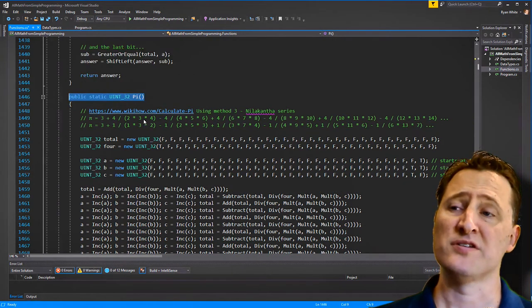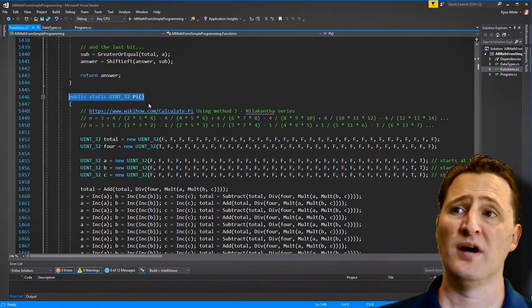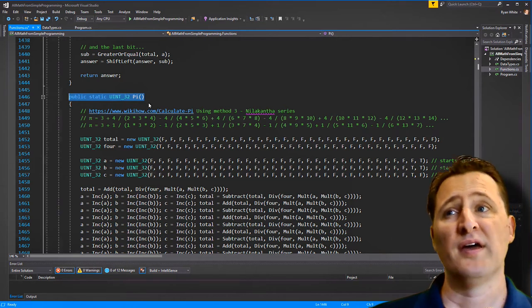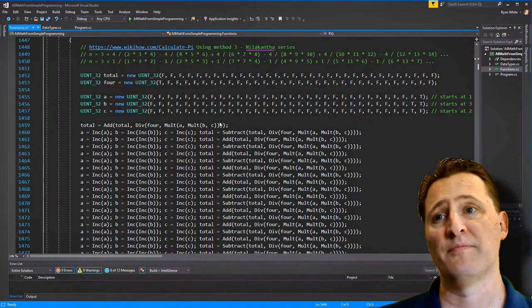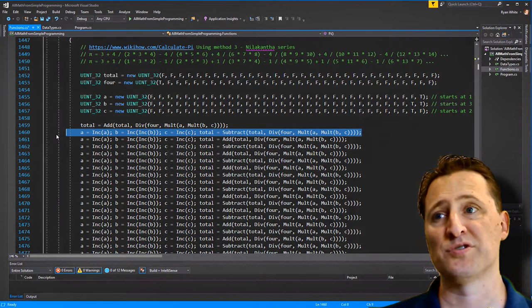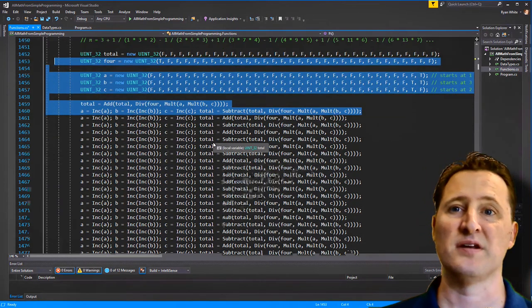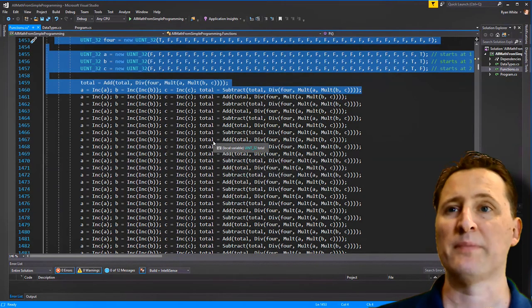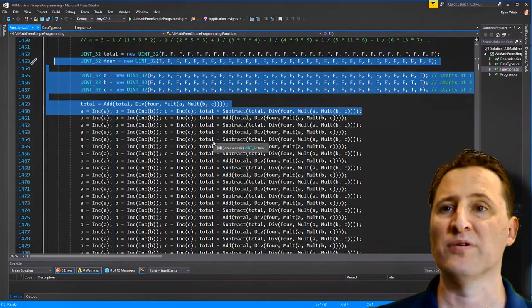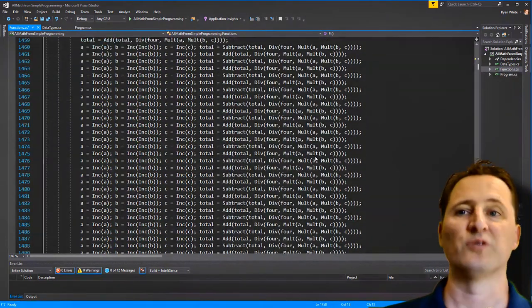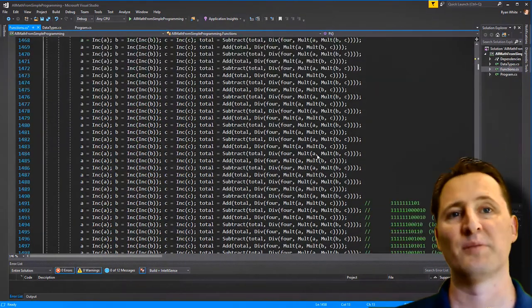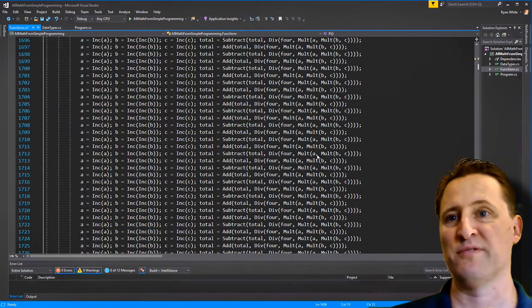One other thing: no loops are used. If we did use loops, this could be a much smaller code base. Instead, the loop has to be unrolled — every iteration is written out explicitly. That's why the pi calculation goes quite far to get to 32 bits.